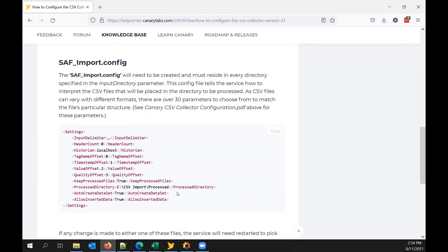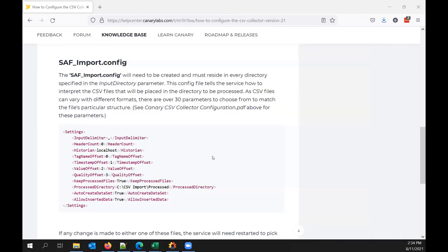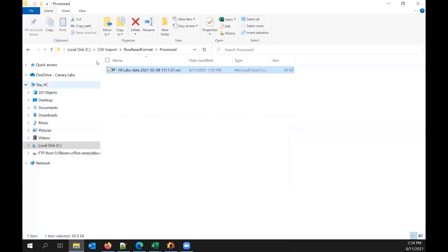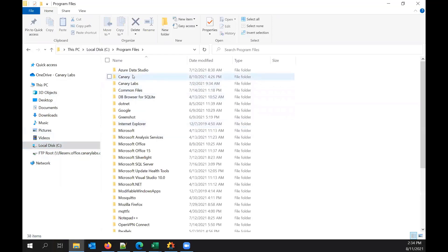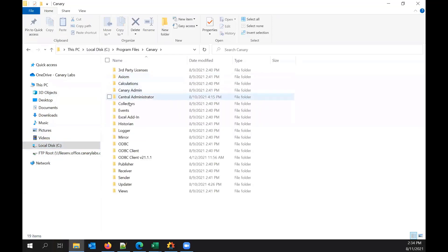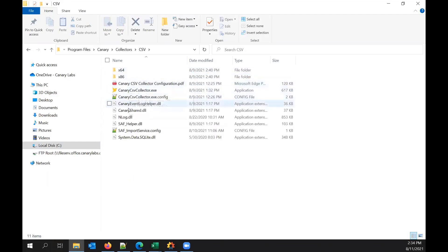After you install it — selecting the CSV collector from the installer — you'll find it in Program Files > Canary > Collectors folder. Here is our CSV collector, and here is that first config file: saf import service.config. By default this file is blank.